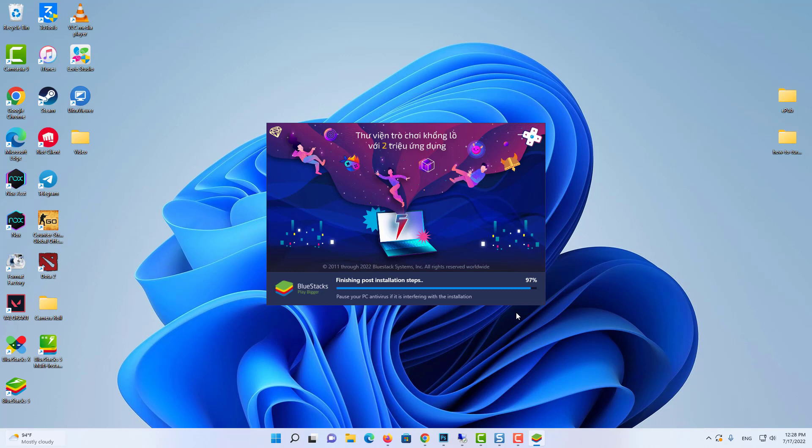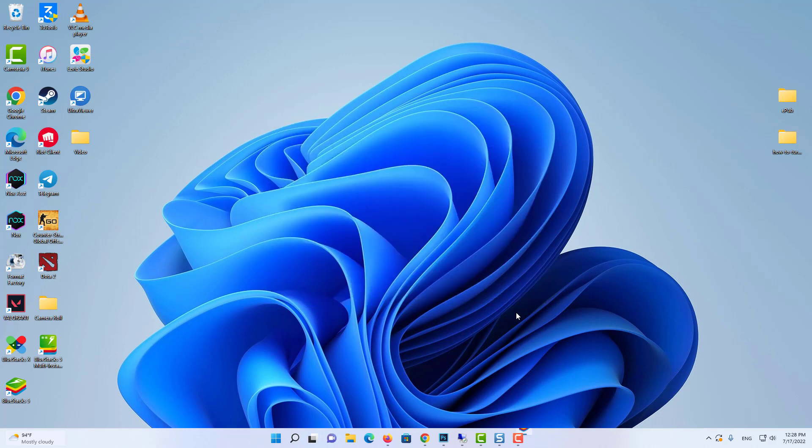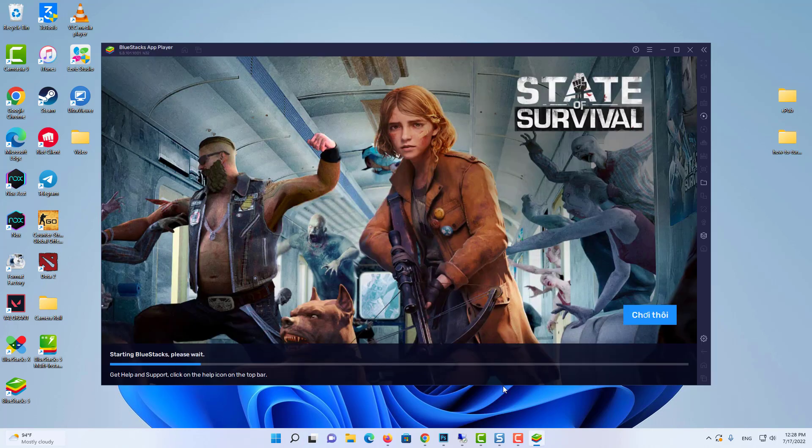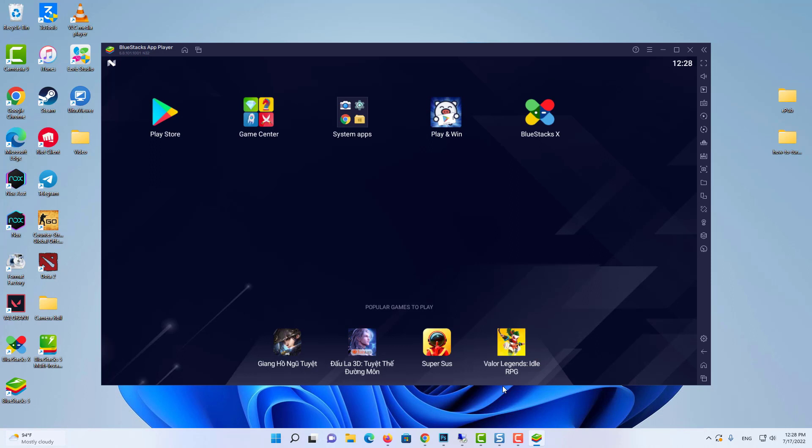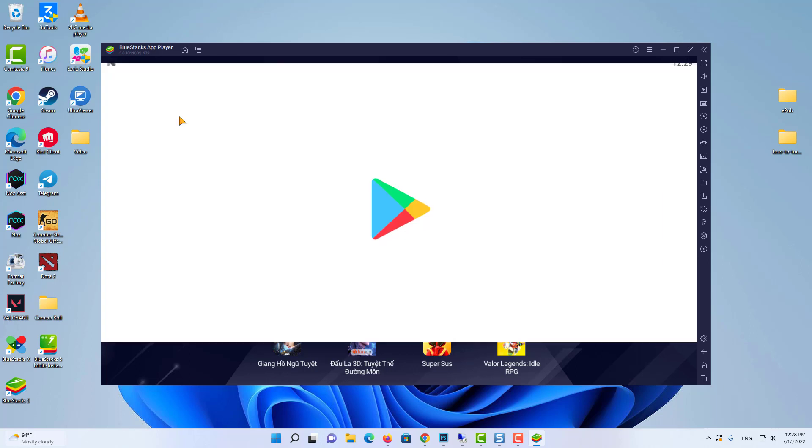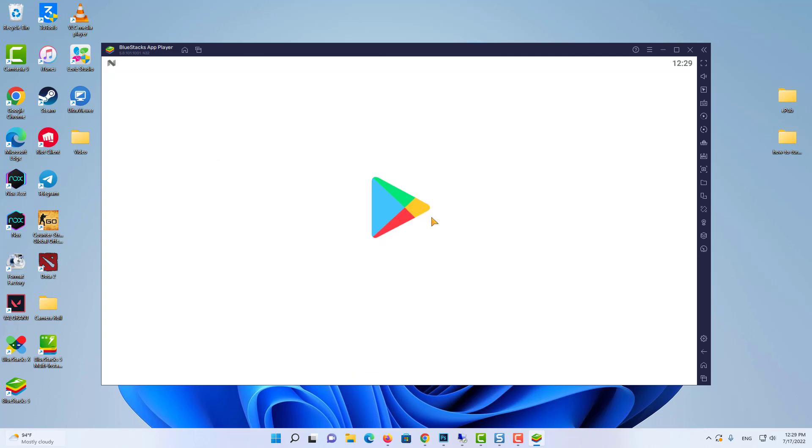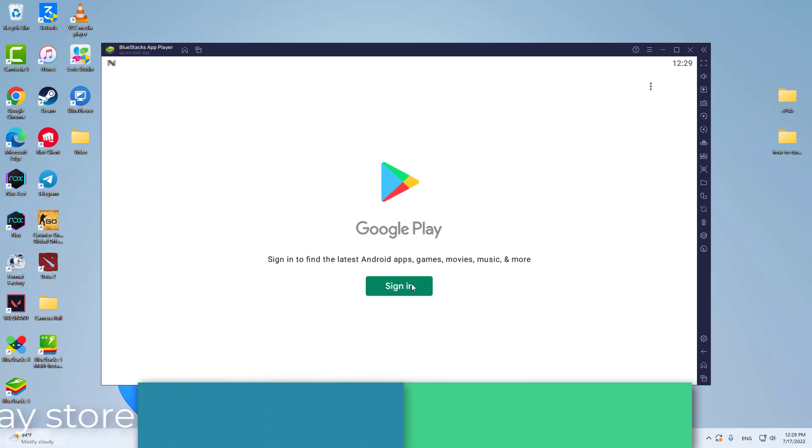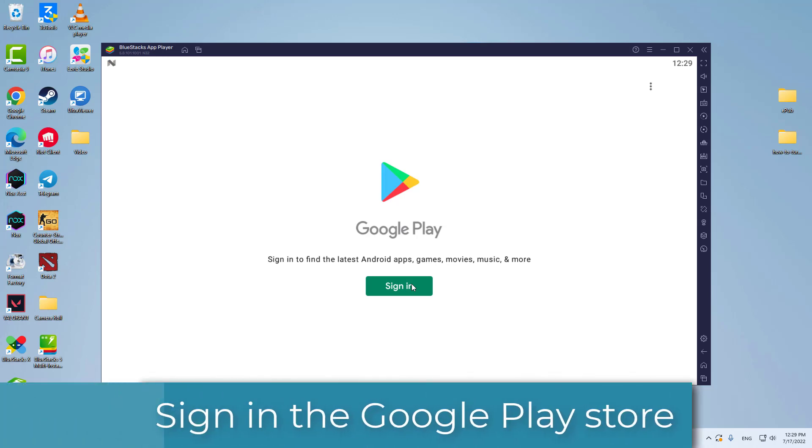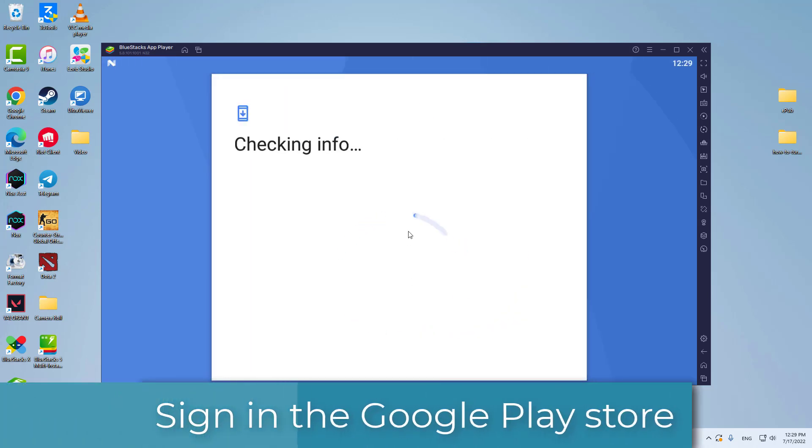When it's finished, Bluestacks 5 will launch automatically and you'll be taken to the home screen once it loads. Open Google Play Store by clicking on the icon on the home screen. The Play Store may require you to sign in before you can access it.